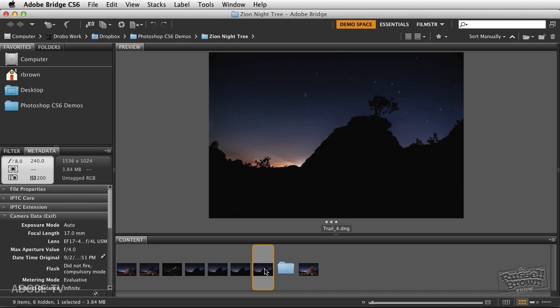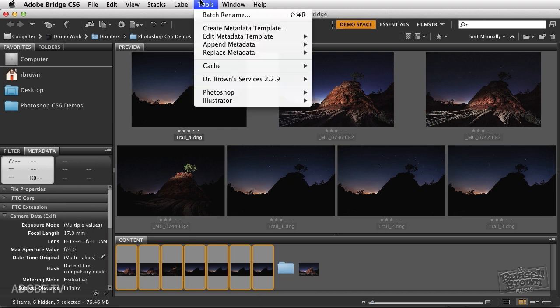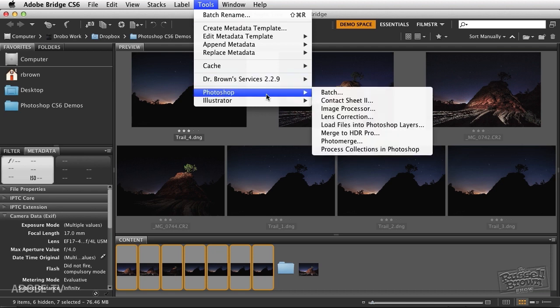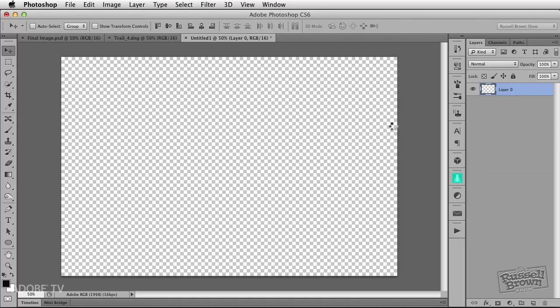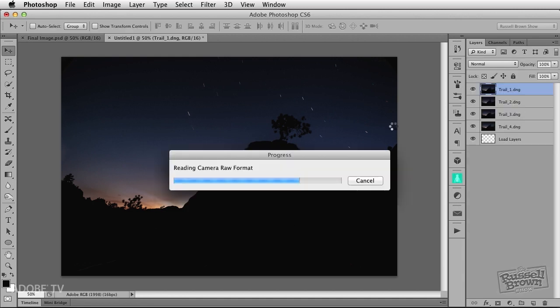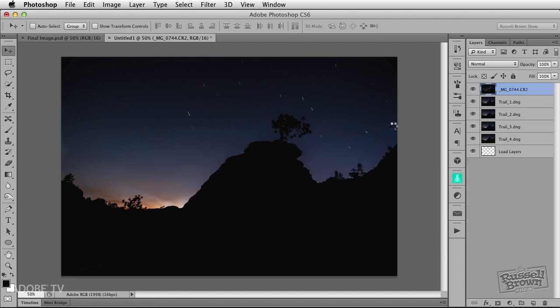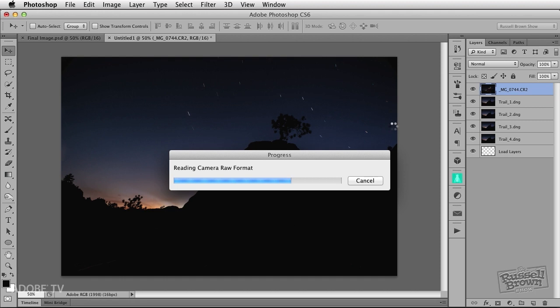I'm going to select all of the images here in Adobe Bridge, holding down my shift key, clicking here like this, then selects all of them. Then here from the tools menu, I'm going down to Photoshop right here, and over to load files into Photoshop layers. I want to bring all of these together into a single layered document. Now these images started off as Camera Raw images, and I can make adjustments inside of Adobe Camera Raw to get the color and settings just the way I want them.